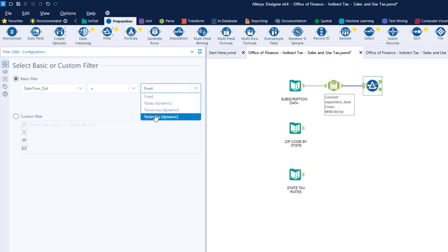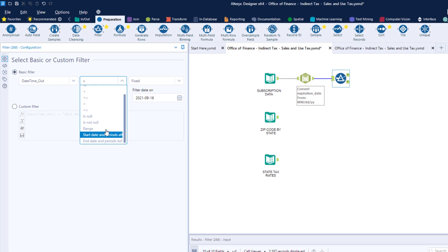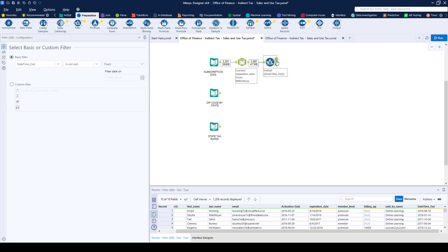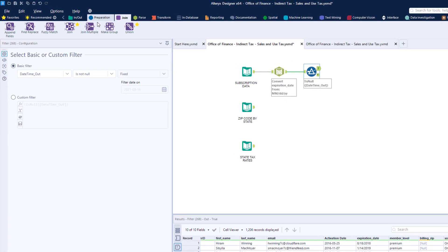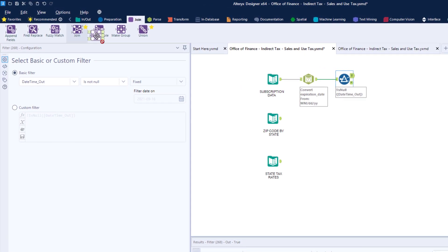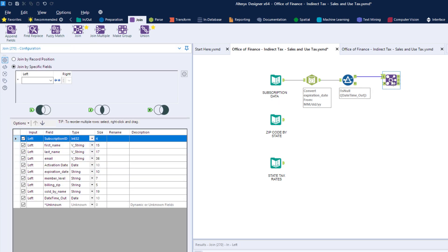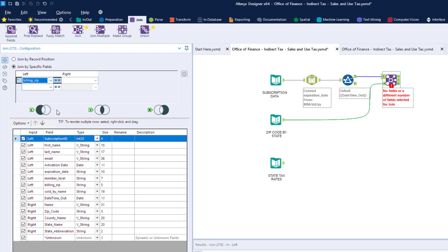We can then join our state and zip code data to give us each of our members and their associated states. Here's where you would typically use a VLOOKUP in a spreadsheet or a join in SQL, but in Alteryx, just drag and drop and choose what fields that you want to join on. In our case, we'll use the zip code.